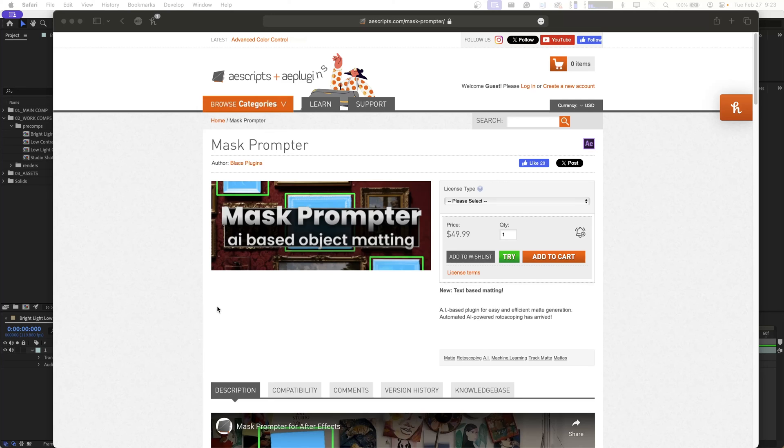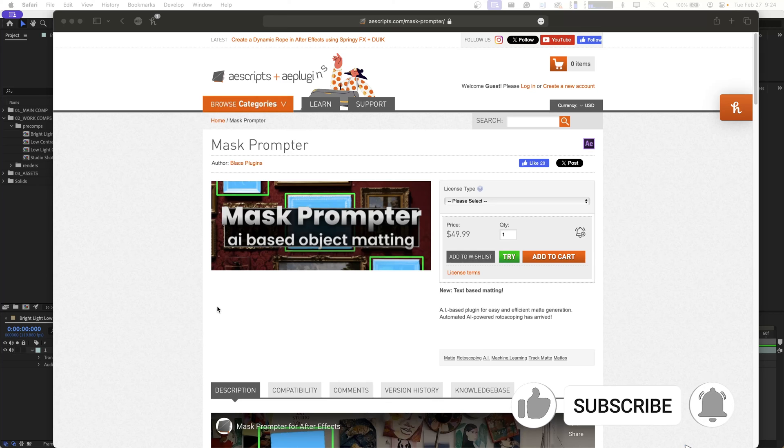Hey, welcome back to Learn MoGraph. It's been a while since we posted a video, but I think I have something really exciting for you this time.